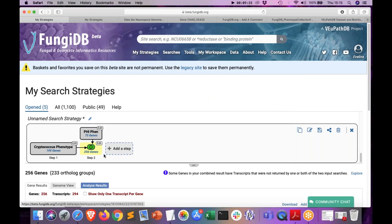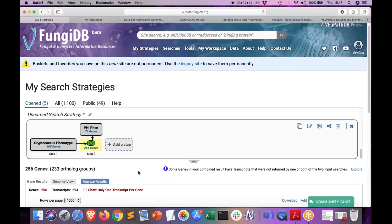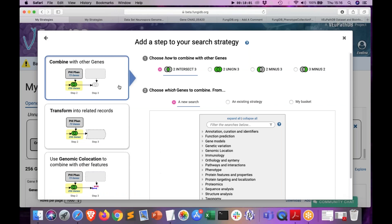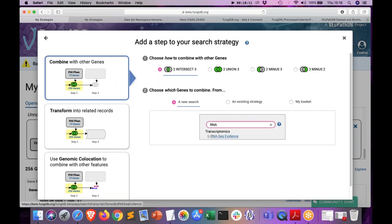Now I have 256 genes that have defects in virulence when knocked out or mutated. In the next step, I'm interested in learning how many of these genes are upregulated when cells are growing in cerebrospinal fluid — conditions very close to what cells encounter during pathogenesis and tissue invasion. So I will click Add Step and take advantage of the RNA-seq data integrated in FungiDB. Let's go ahead and search for the RNA-seq evidence datasets.